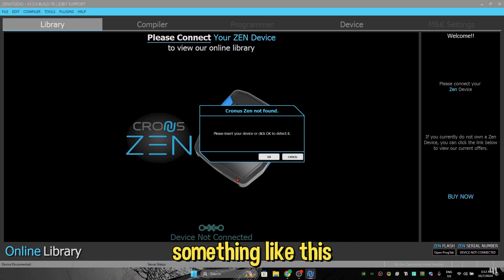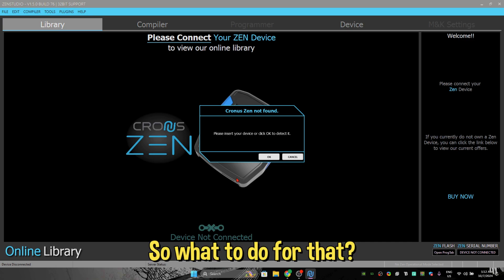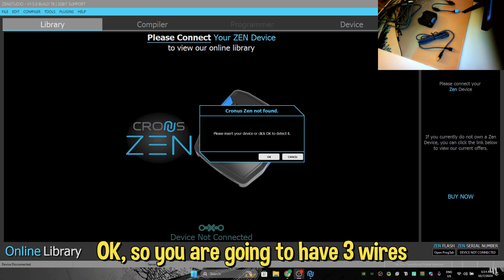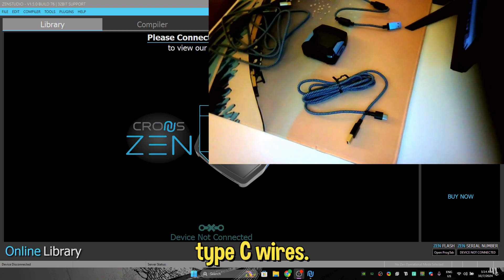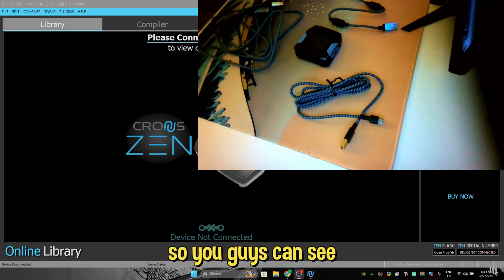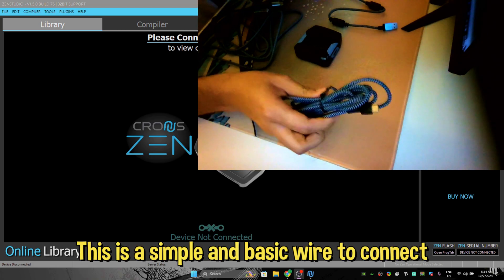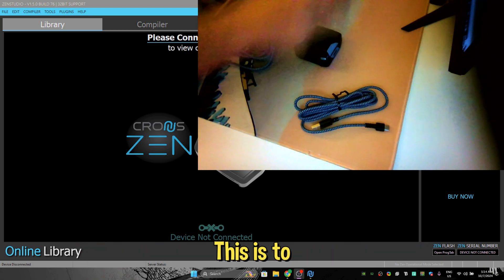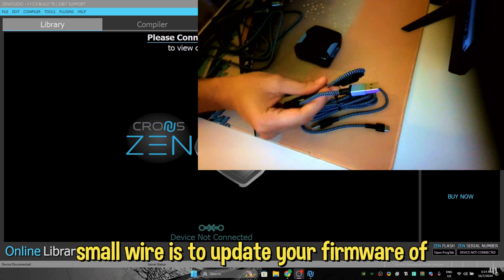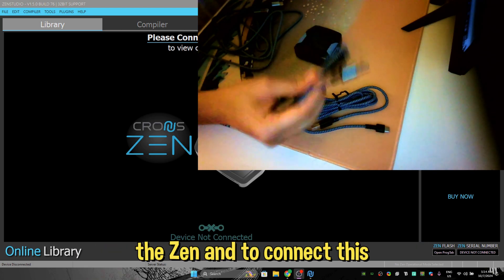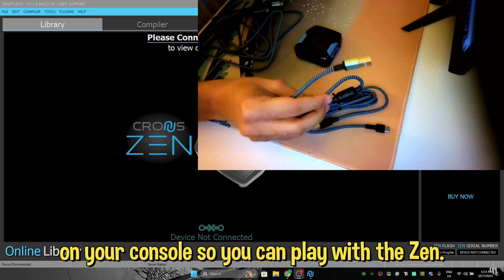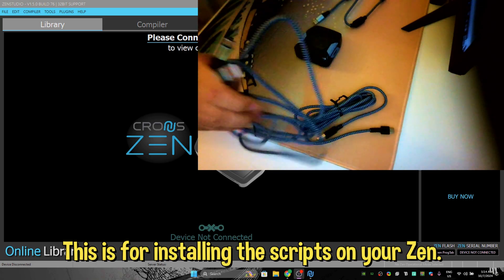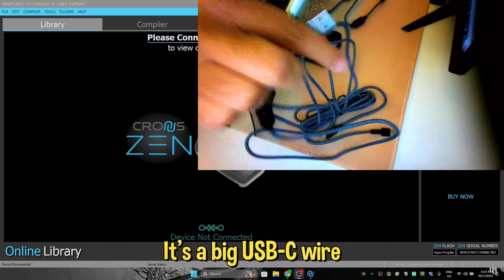Okay, so you're going to have three wires with your Zen: Type C wires. Okay, I'm just making the camera a little bigger so you guys can see. This is a simple and basic wire to connect your controller. This small wire is to update your firmware of the Zen and to connect this on your console so you can play with the Zen. This is for installing the scripts on your Zen, it's a big USB-C wire.